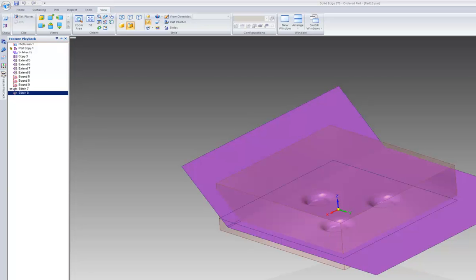So to recap, the steps are: Number one, draw your protrusion. Number two, have non-symmetrical extents, so it'll go up and down.